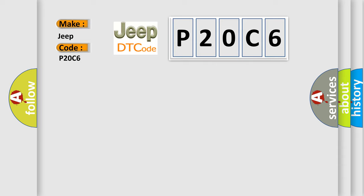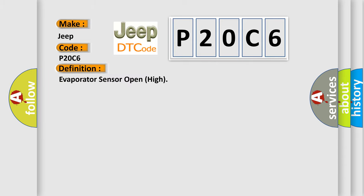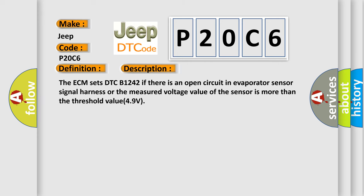The basic definition is evaporator sensor open high. And now this is a short description of this DTC code. The ECM sets DTC B1242 if there is an open circuit in evaporator sensor signal harness or the measured voltage value of the sensor is more than the threshold value of 4.9 volts.